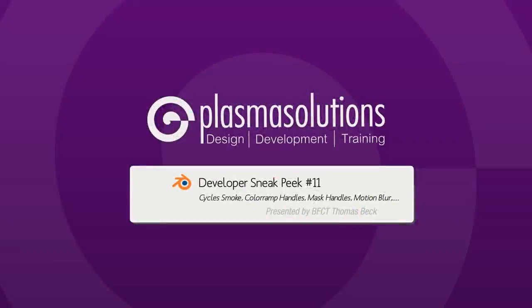Hello and welcome to a new episode of the Blender Developer Sneak Peek. It's the 11th this time. My name is Thomas Beck and today we'll look at six brand new features in Blender trunk.